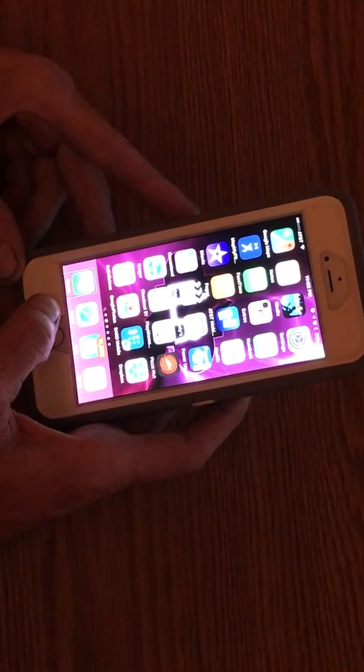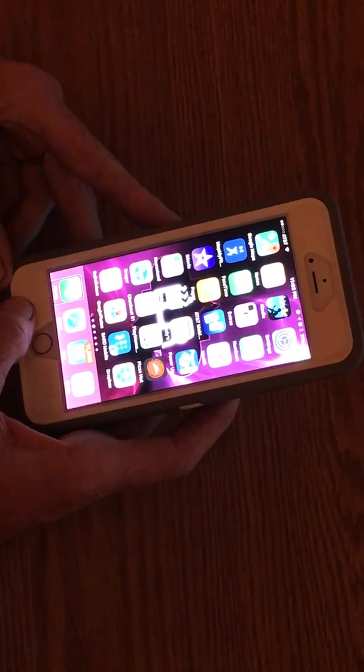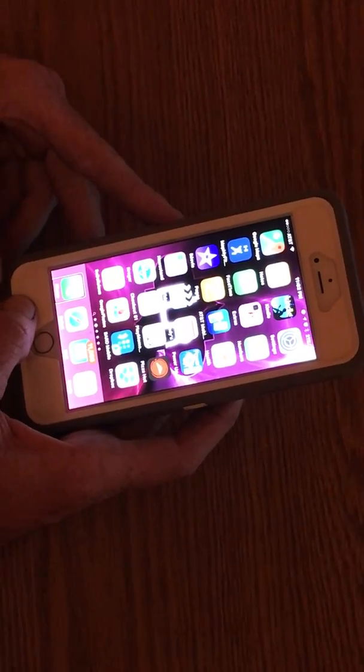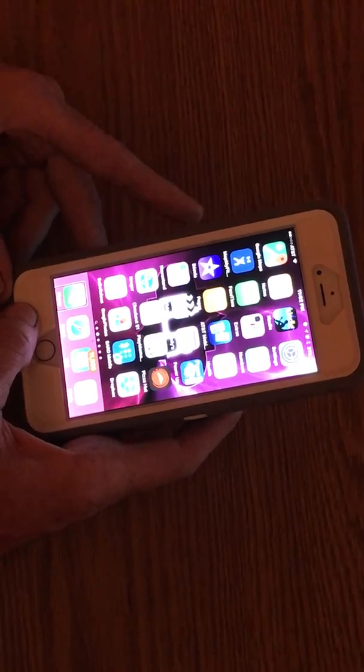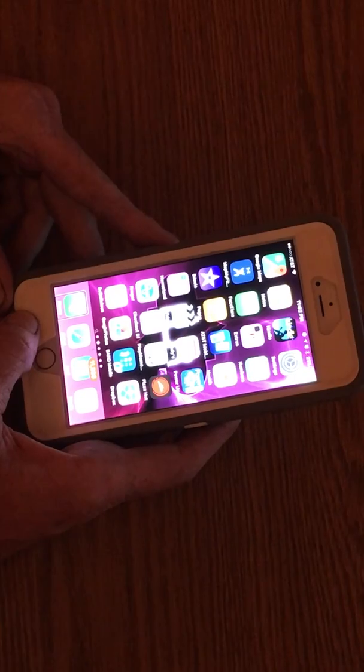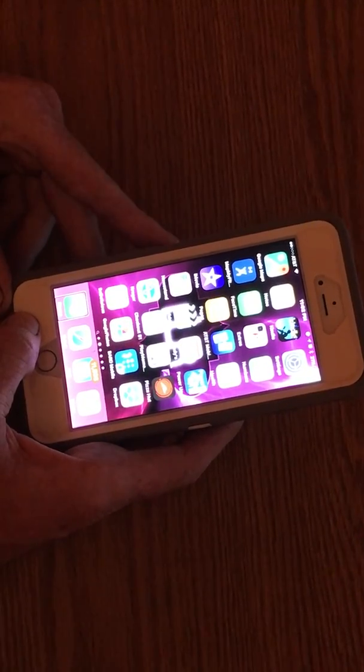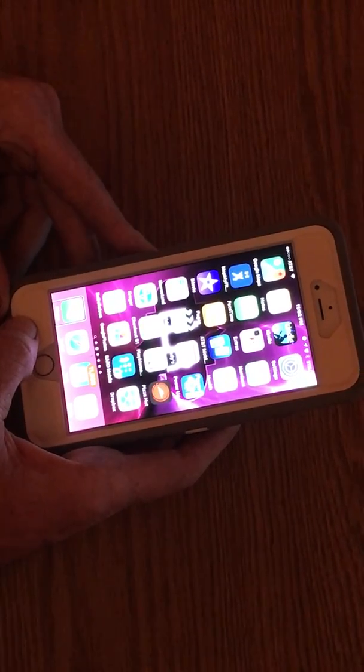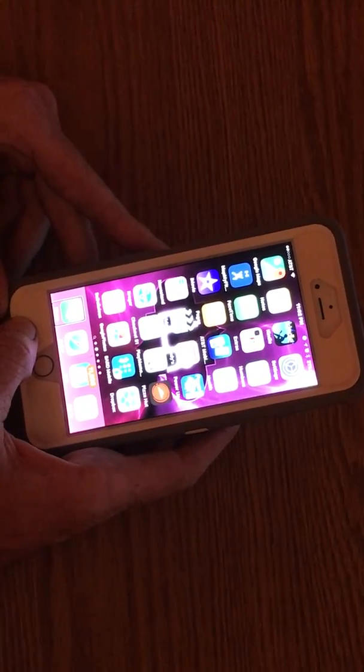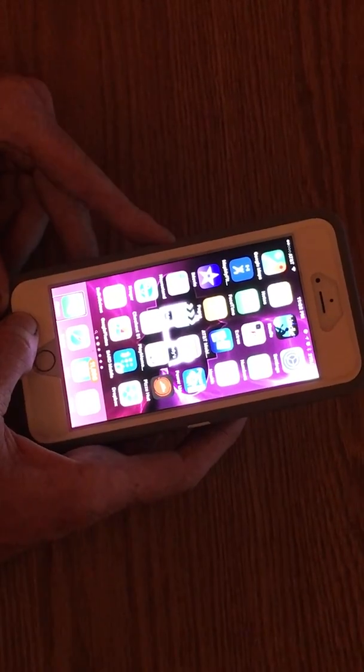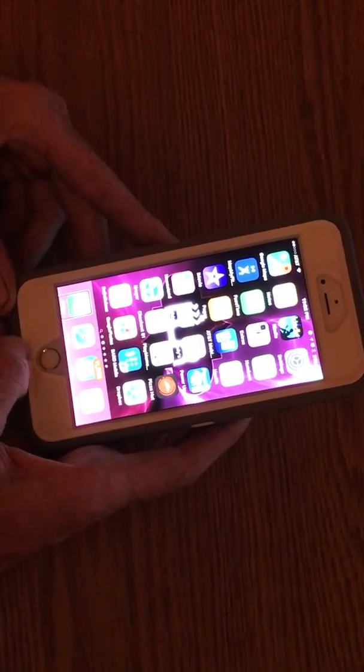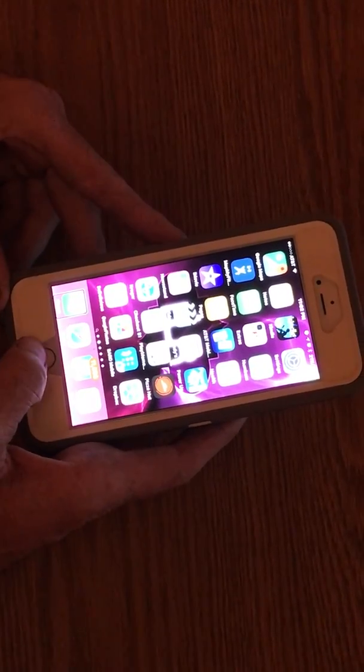So what you have to do first is you have to go into the voiceover settings and select the Braille screen input in the rotor. You're going to have to accept it in the rotor. So here's what we do. We're going to go to our settings first.